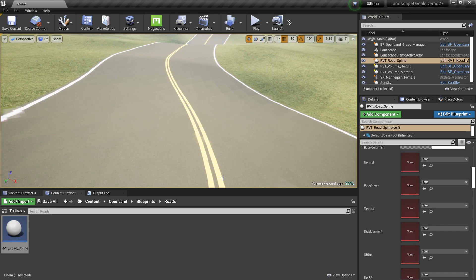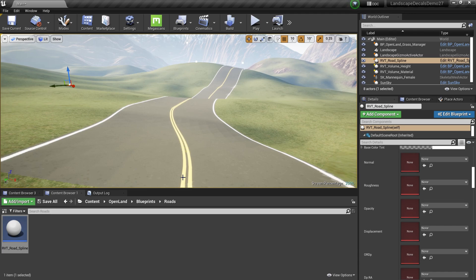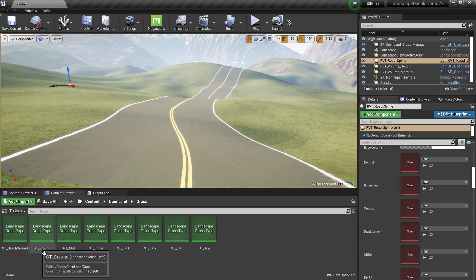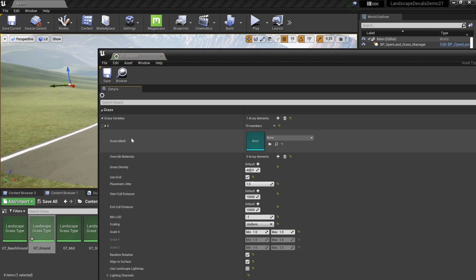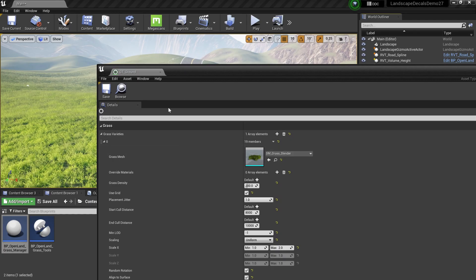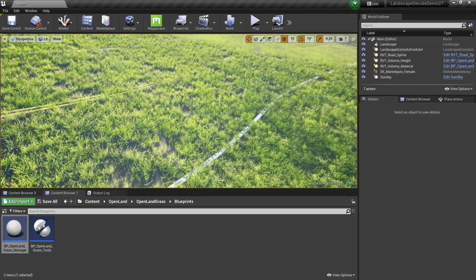It's currently using a simple road texture with no normals, so ideally you should change textures — you can grab great textures from Megascans or any other source, there's no requirement. Before doing that, I'll add some grass to my scene to show an interesting landscape. In OpenLand Grass, find the landscape grass type file for the ground, double-click, and use the grass that comes with the OpenLand grass project. Now you can see grass is growing on top of my road.